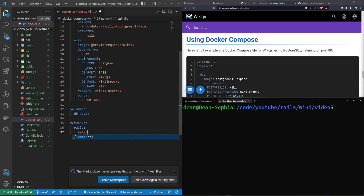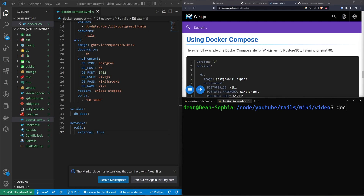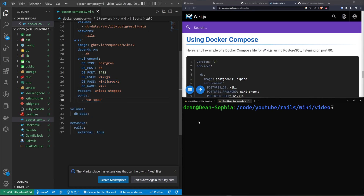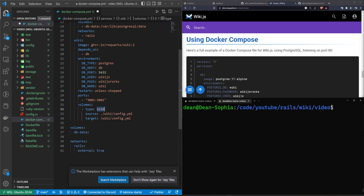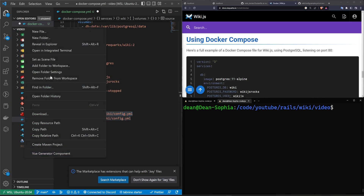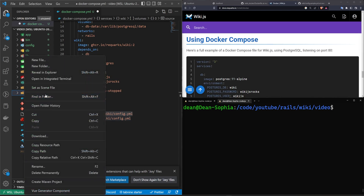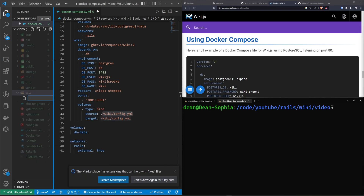The network needs to be specified at the bottom as well. This network is something we need to manually manage. We can set 'external: true' and that should handle it, but if we already have one we need to do 'docker network rm rails'. Now if we do 'docker compose up' this should work. We also want to make sure this is running on port 3001 because Rails is going to be on 3000. In our volumes we need to specify a bind mount with source '/wiki' and a 'config.yaml' inside it.